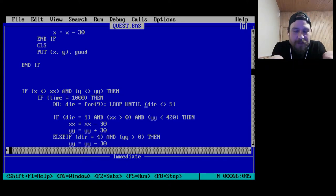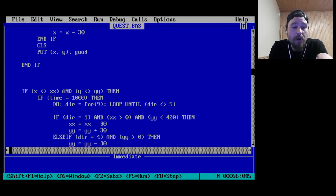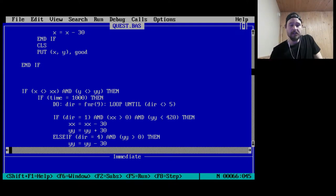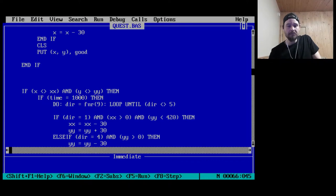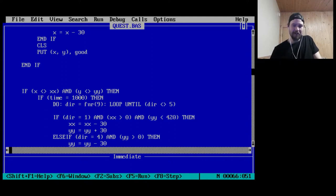Loop until it wasn't five — hats off to you, Jeff, for actually calling your variable 'dir' for direction. So you're going to pick a random direction, but you're not allowed to pick five because on the numpad five's in the middle and doesn't do anything — it's not a direction. Fair enough.